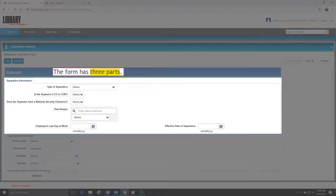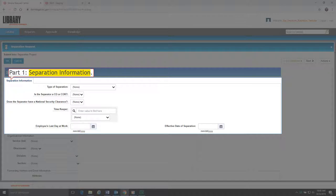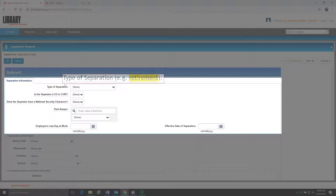The form has three parts. Part 1 is Separation Information. This part contains six fields. Field 1 is Type of Separation, such as Retirement.